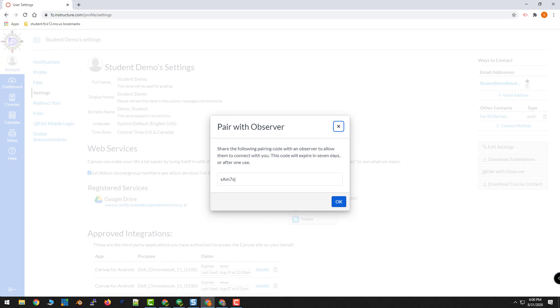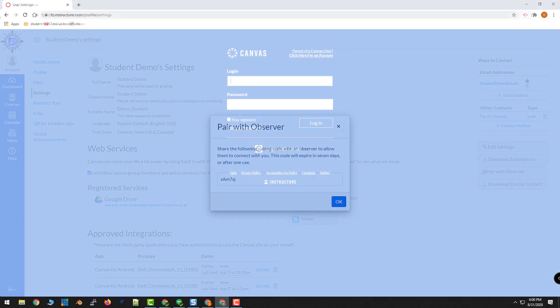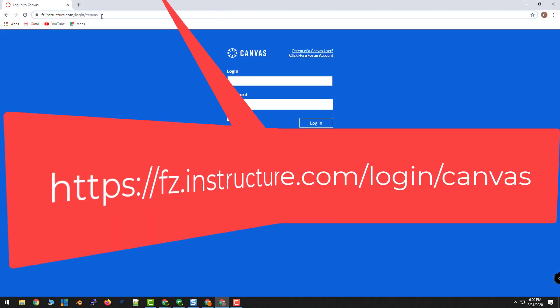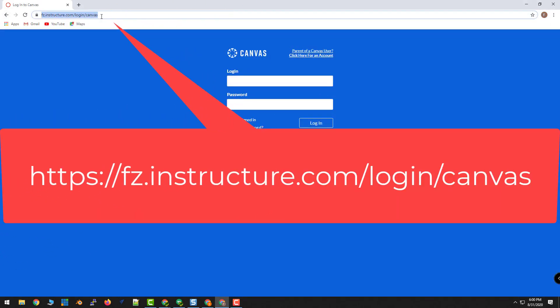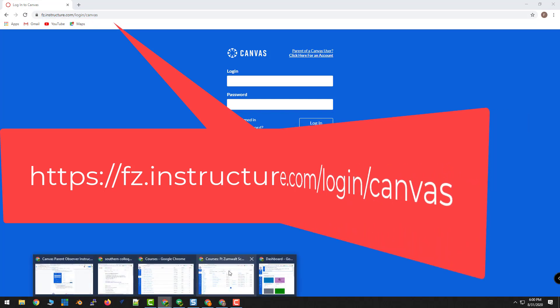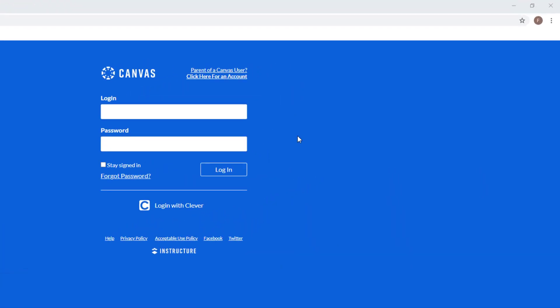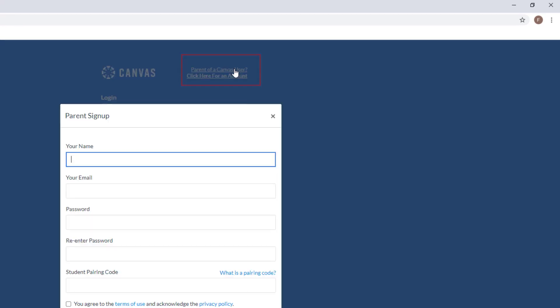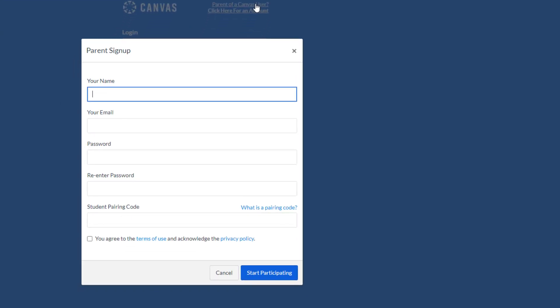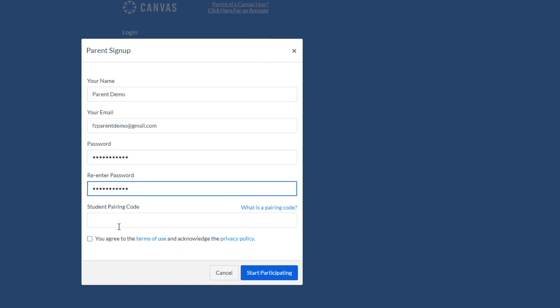To generate your parent account, go to fc.instructure.com/login/canvas. Choose Parent of a Canvas user, and then fill in the form as you normally would. When you're asked for the student pairing code, type in the six-digit code that your student generated.